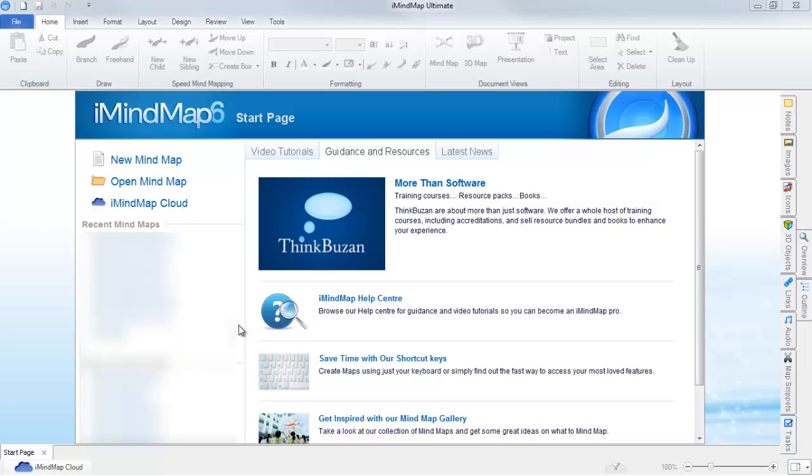Firstly, ensure that you are securely connected to the internet, then click on iMindmap Cloud located in the top left of the start page. The button can also be found at the bottom left corner throughout.